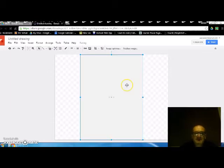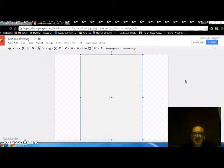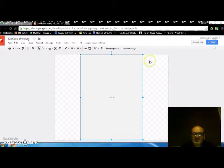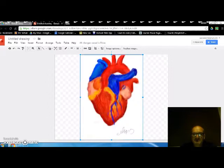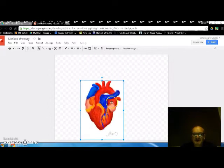So here we go. So now what's happening is the image is being placed into the Google Drawings and what I want to do is resize. Obviously I probably don't want the image to take up the whole screen so I'm just going to bring that down and put it in the middle.